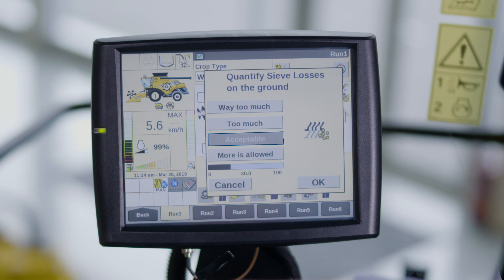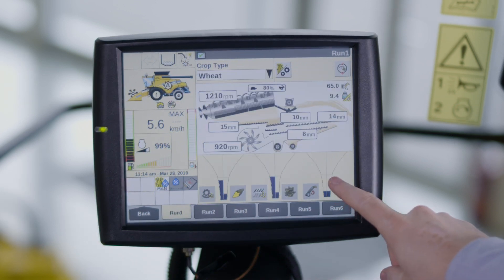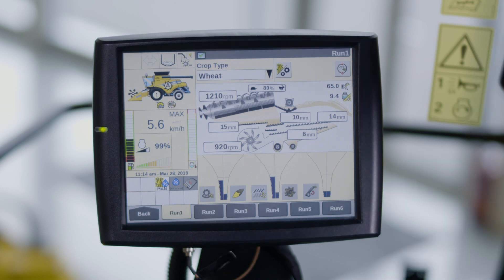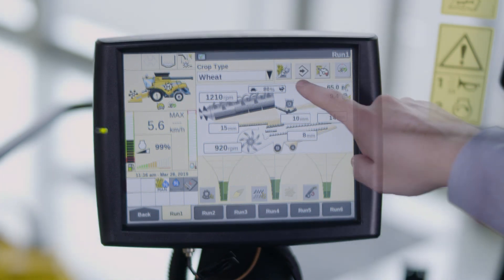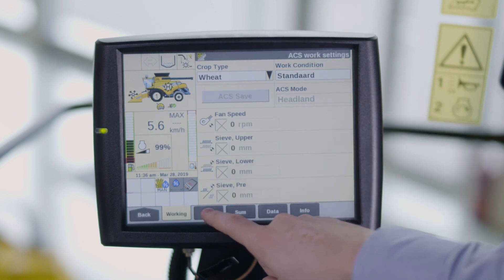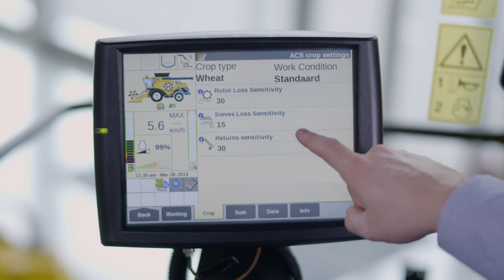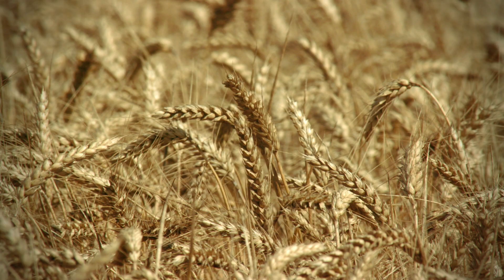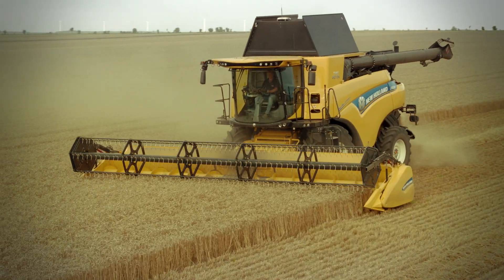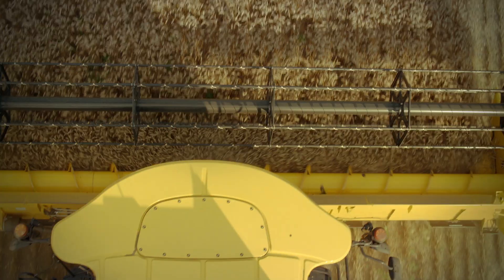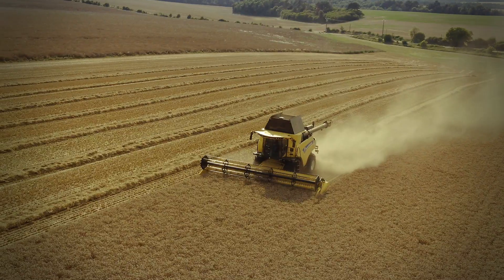If the grain loss or grain quality is too much, you need to select too much. Then select OK and the new sensitivity value will be applied to change the volume of the funnel if necessary. You can still manually change the sensitivity values by going to the sensitivity menu on the automatic crop settings, ACS page on combines without the IntelliSense feature, or by going to the sensitivity menu on the IntelliCruise page, or by going to the sensitivity menu on the IntelliSense page.